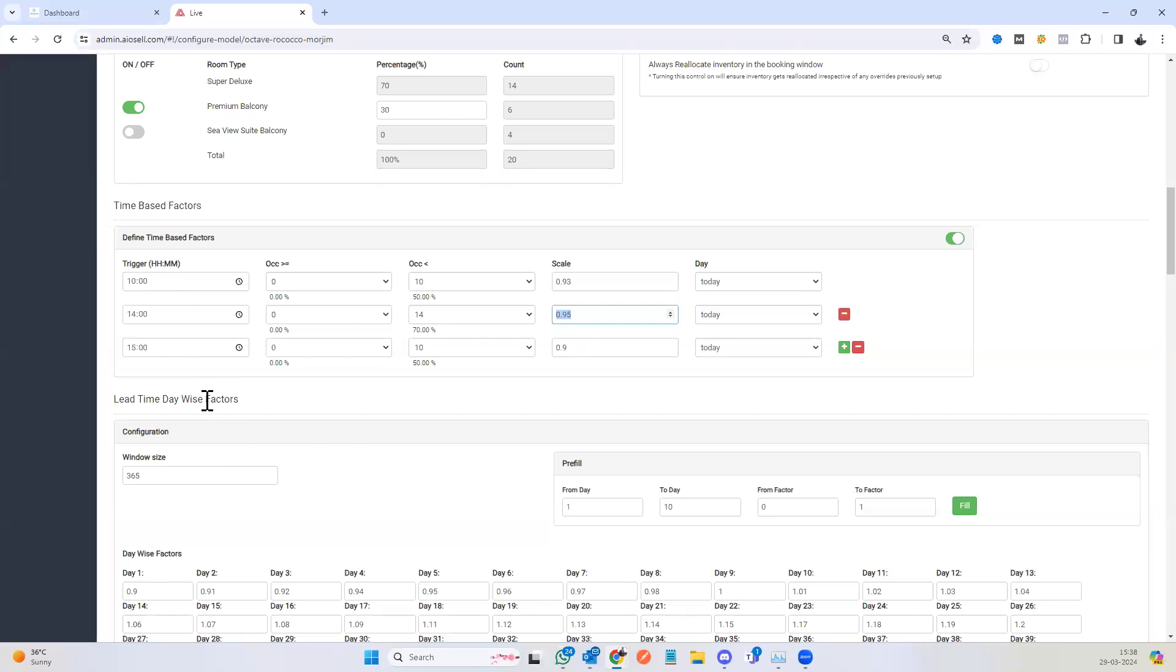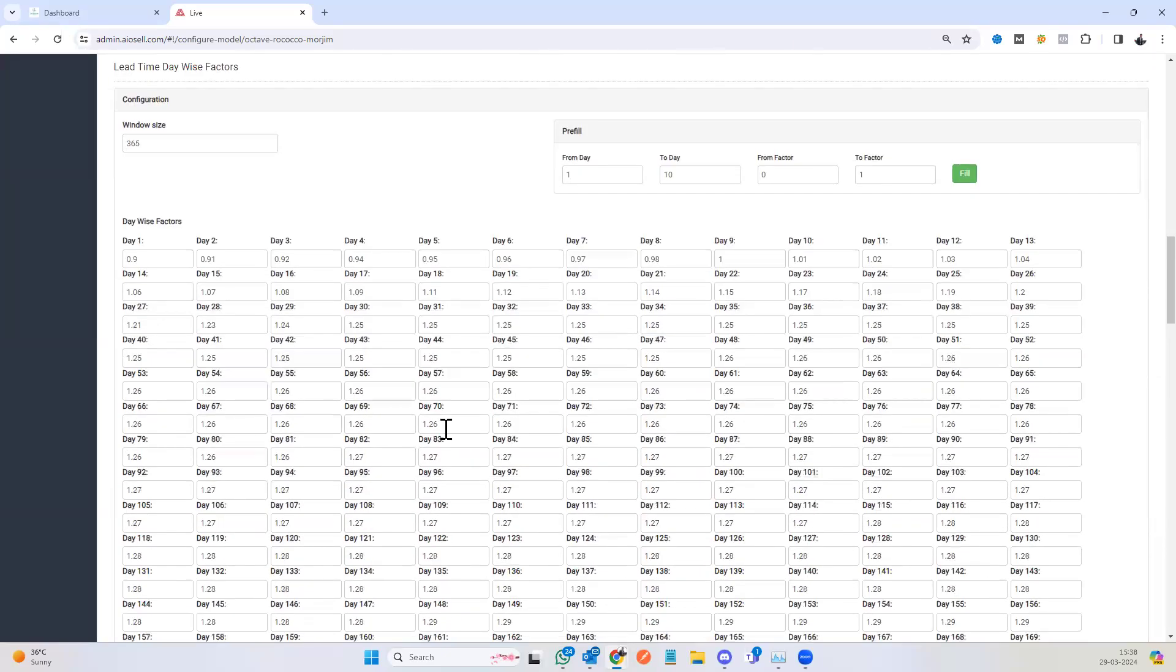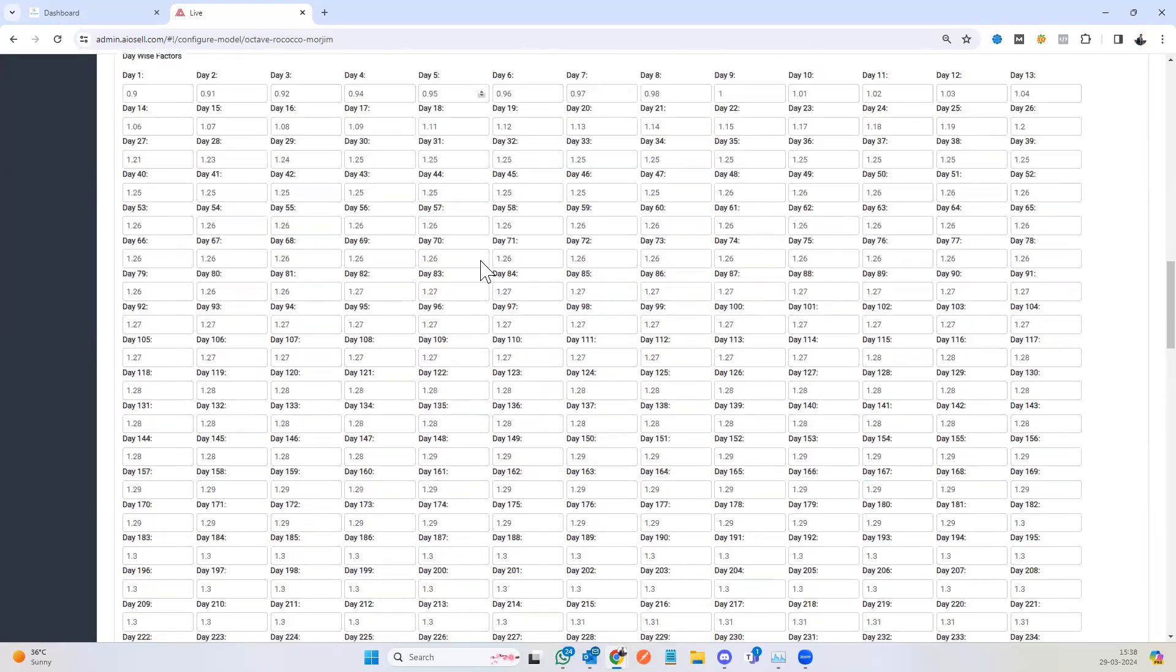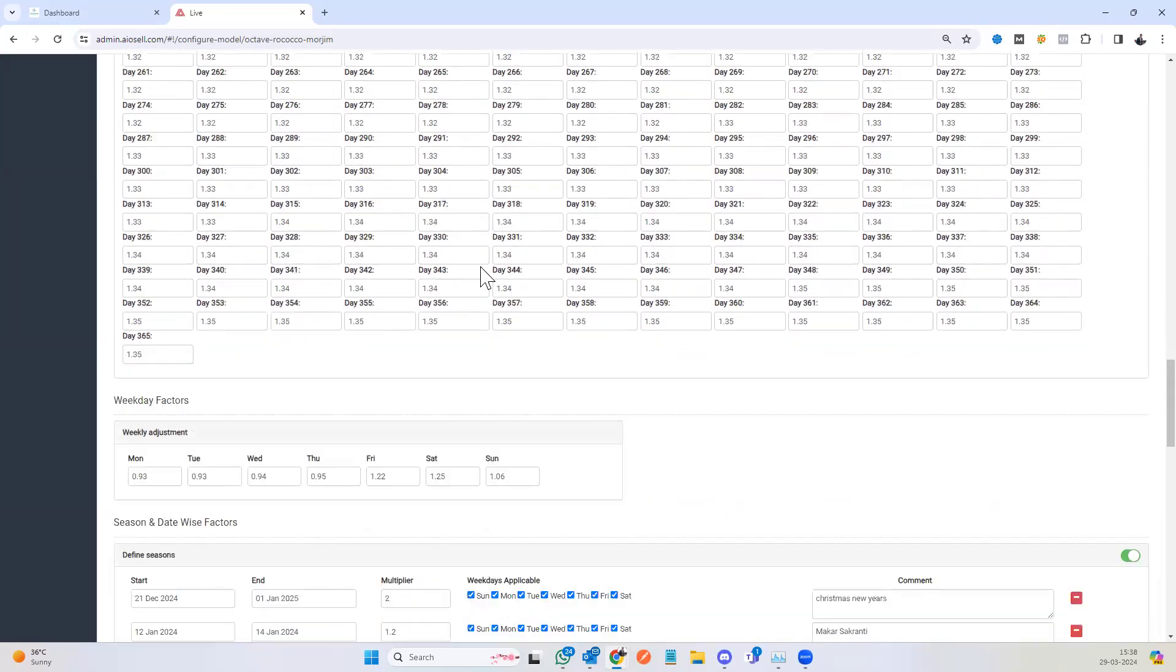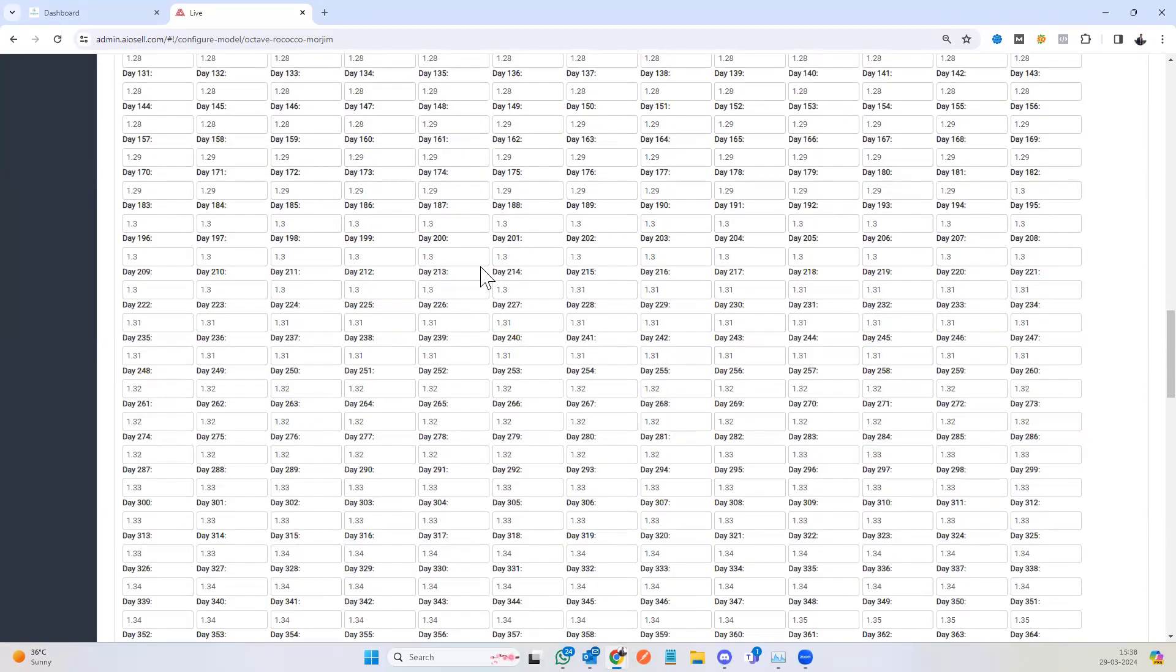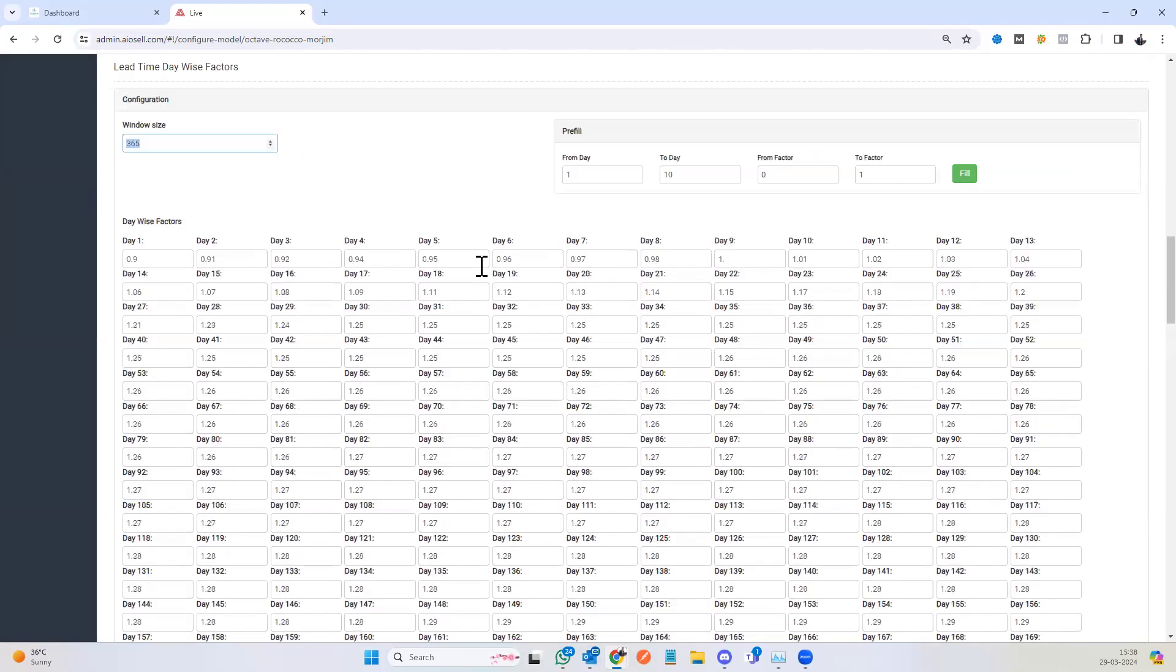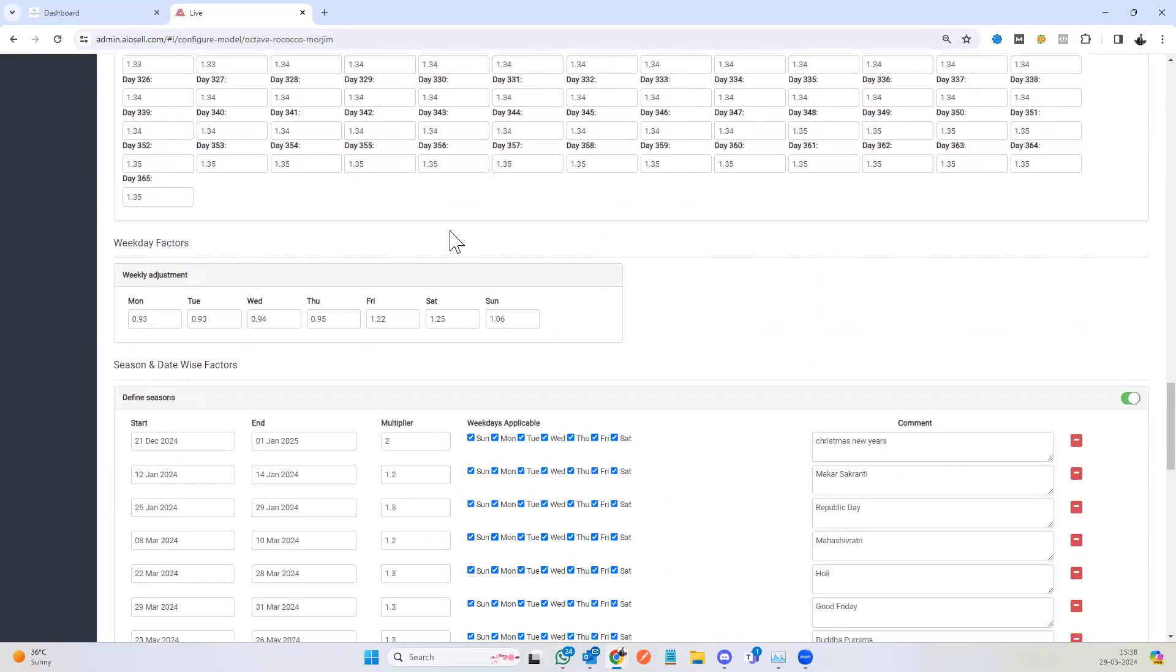The next factor we have is the lead time basis. This is the booking window during which the entire dynamic pricing system applies. In most cases, we want to set this for the entire year, 365 days, and determine how far we are. In some cases, people want the dynamic pricing window to be lower, for only 20 days or 40 days.